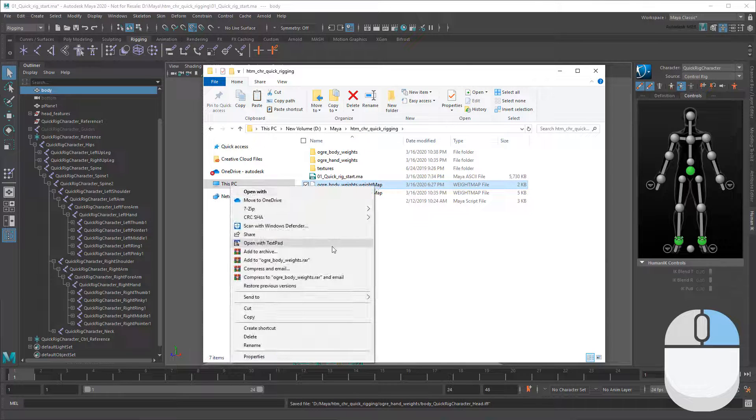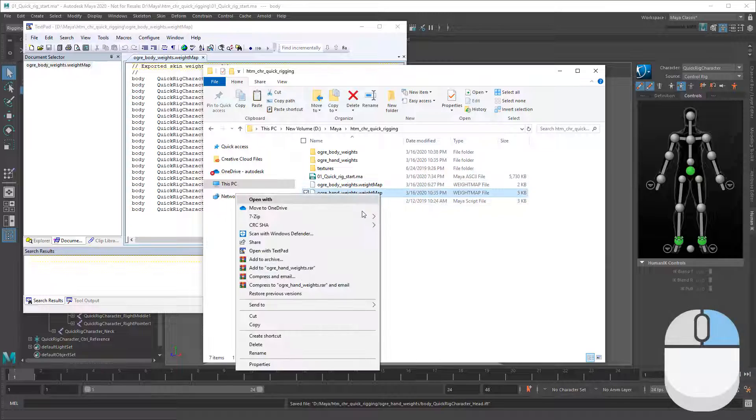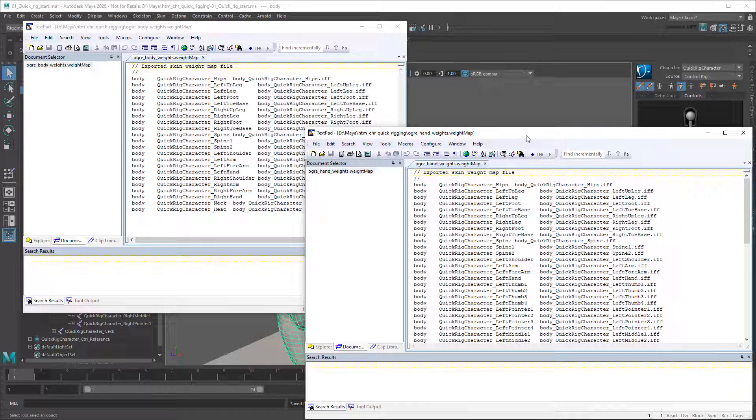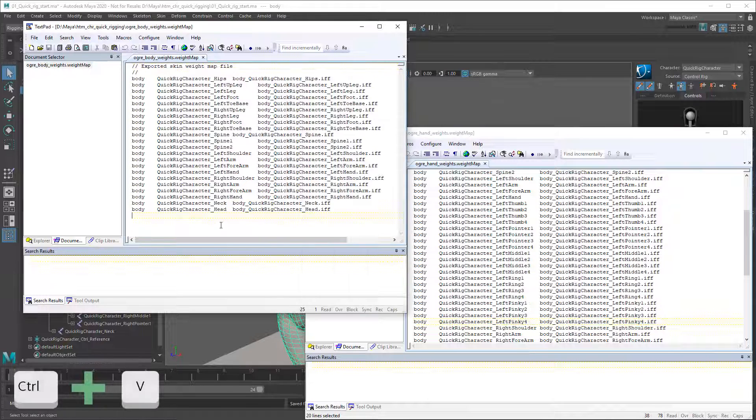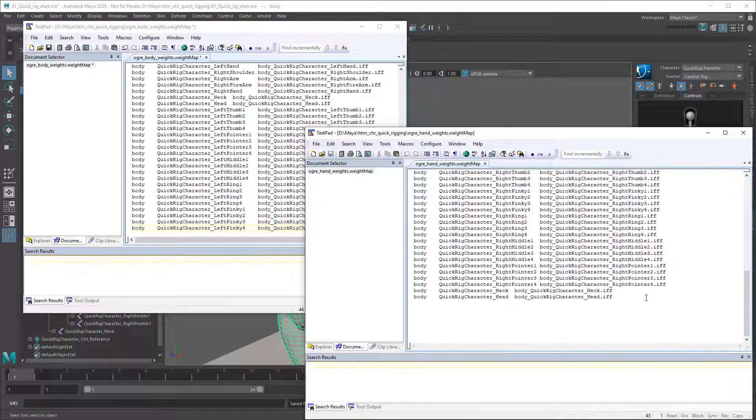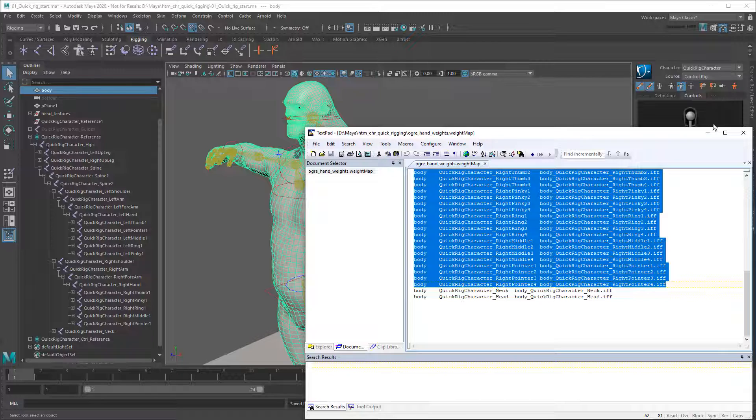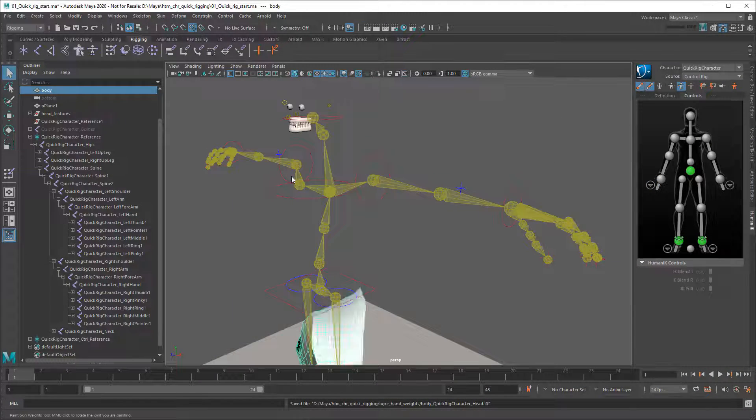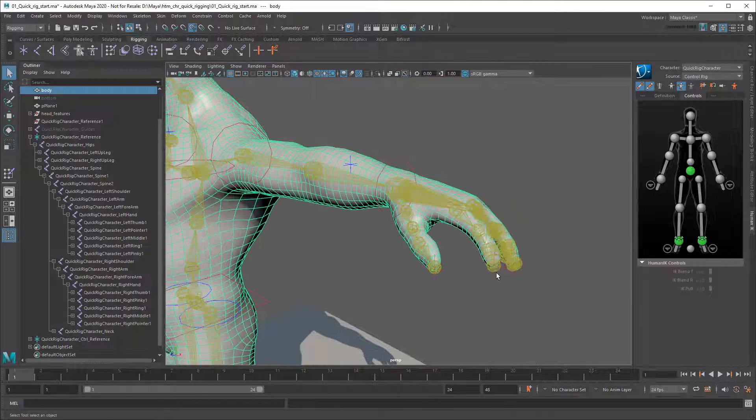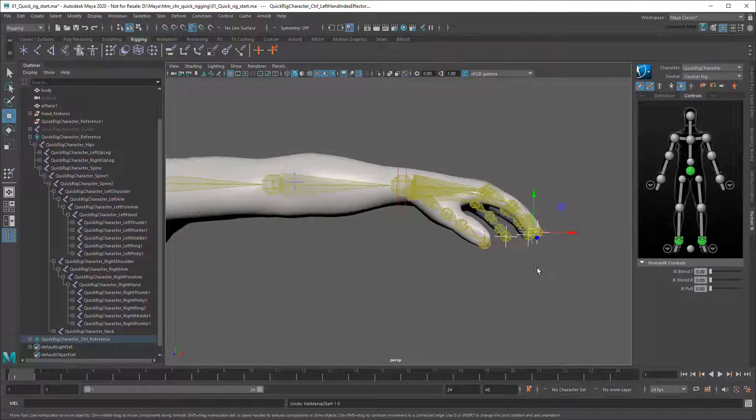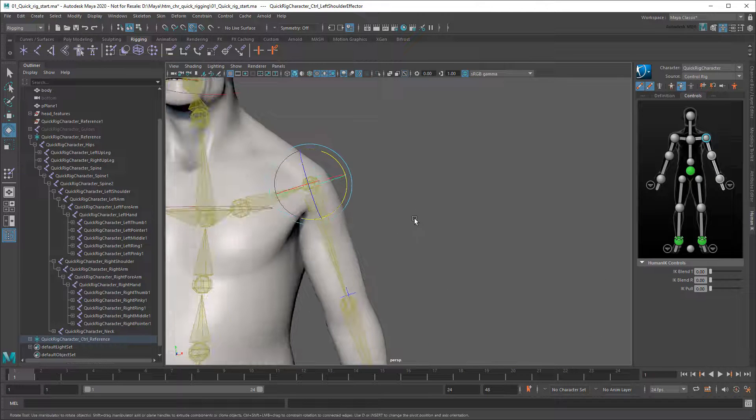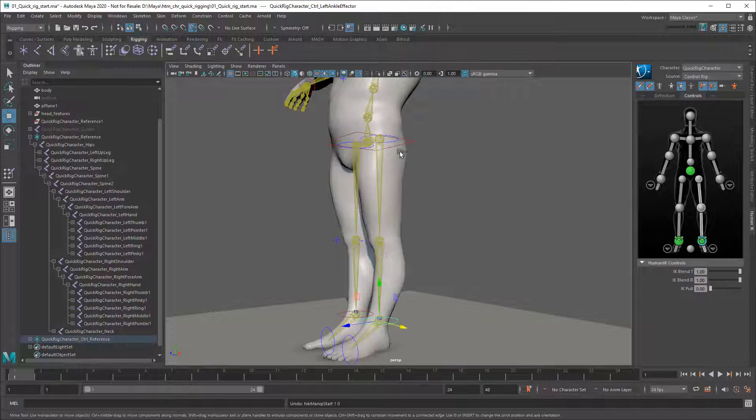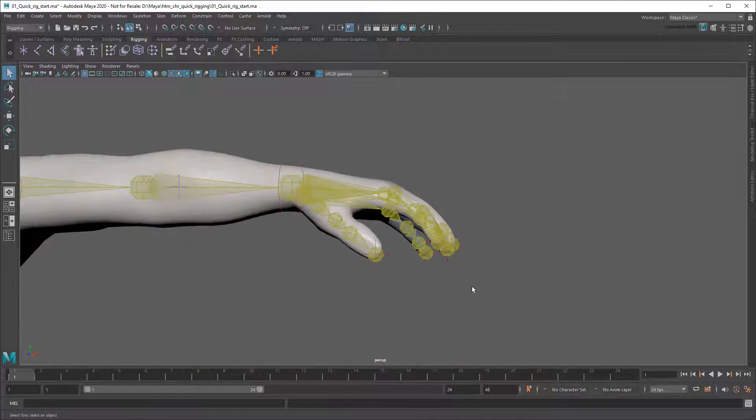Then open the finger and body weight map files in any text editor and put them side by side. In here you'll find a very simple legend associating each joint with an IFF file. So all we need to do is copy over the hand and finger portions from one to the other. Then I'll save my body file and go back to Maya. And if I try importing that weight map again… This time you'll see it includes both my finger weights… as well as my old custom body weights.